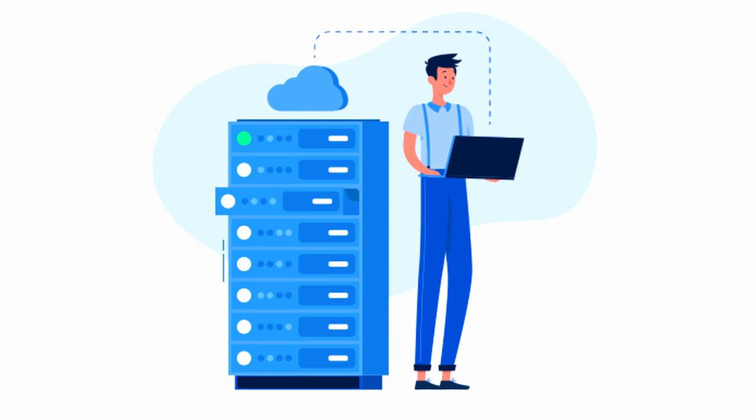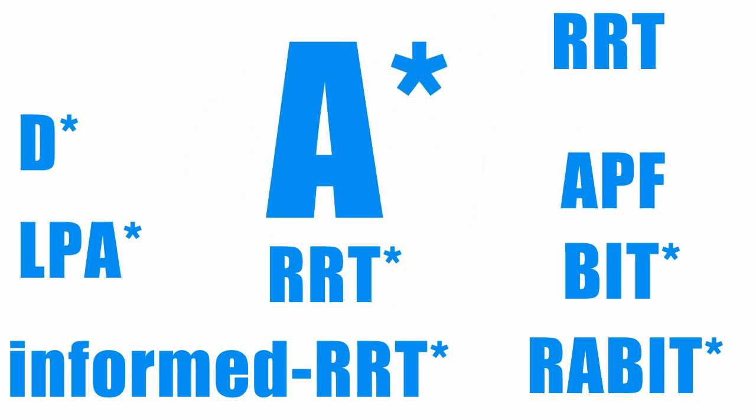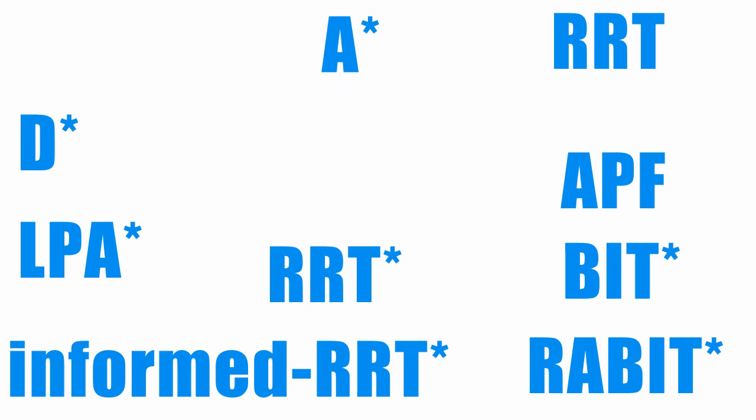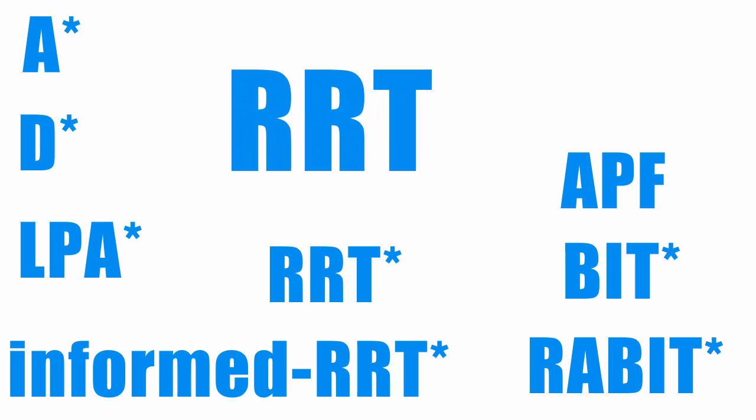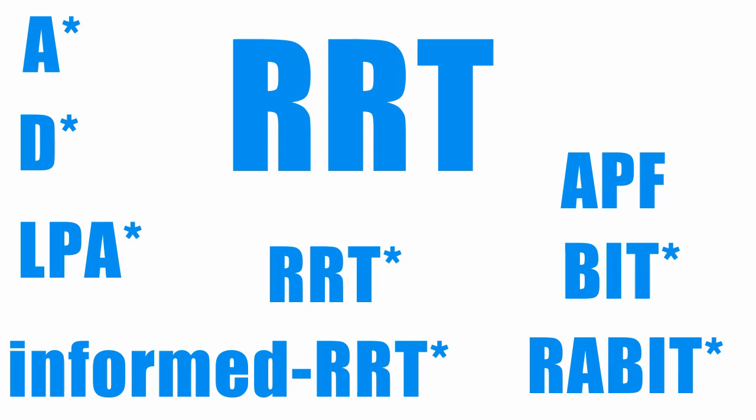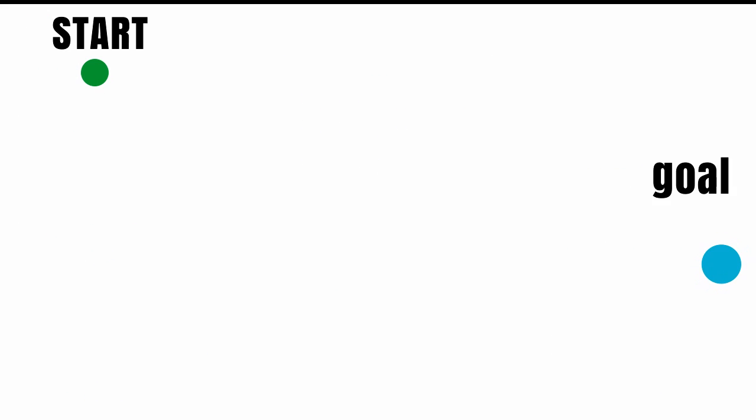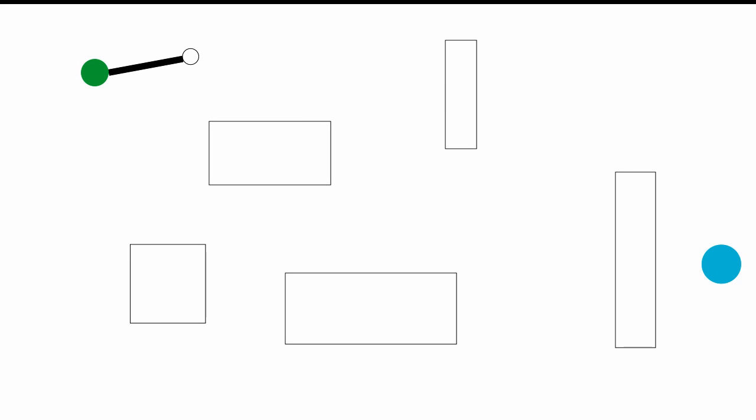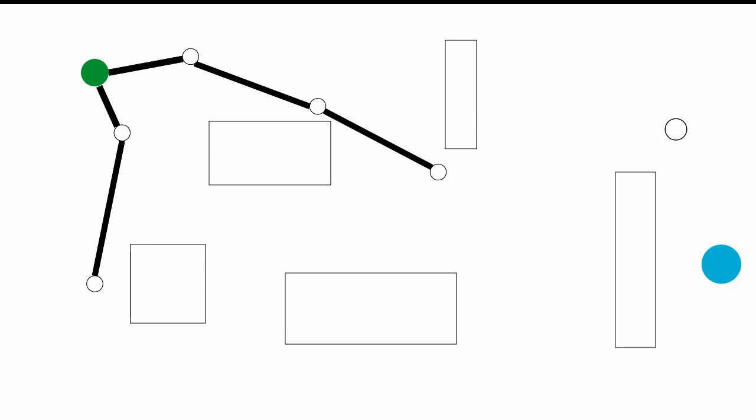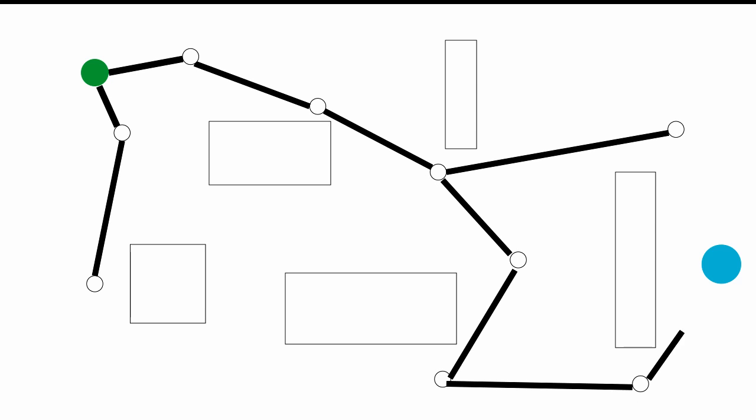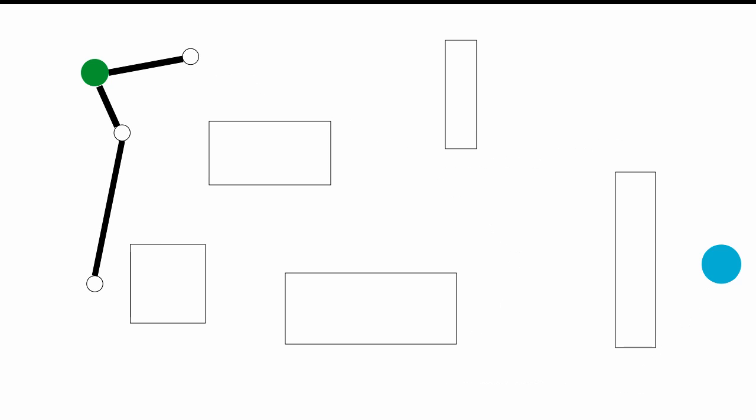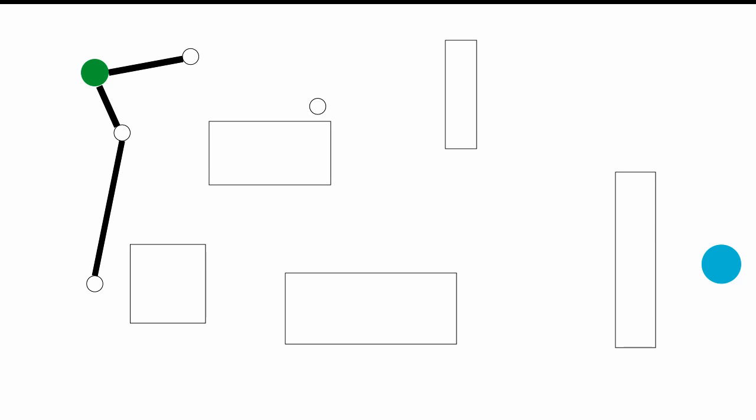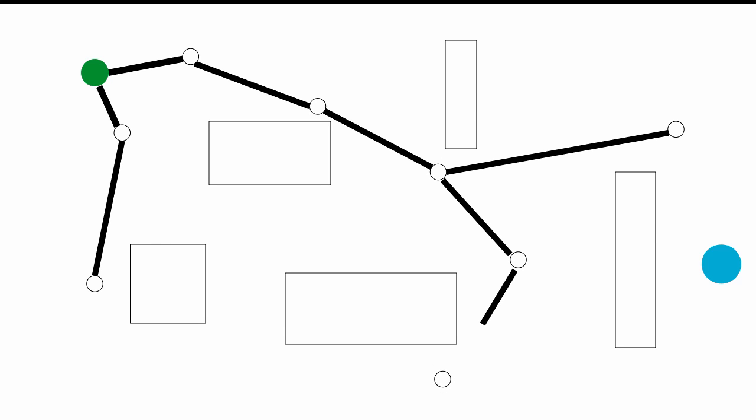However, there is another algorithm called the Rapidly Exploring Random Tree, aka the RRT. This algorithm solves this problem by avoiding the creation of a grid altogether and instead generates random samples from the map and uses them to grow a tree of possible paths in the free space. Until the tree reaches the goal, the algorithm keeps connecting new random samples to the closest nodes in the tree, in condition that this connection does not collide with any of the obstacles. When the tree reaches the goal, the path is returned and the planning phase is complete.